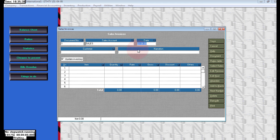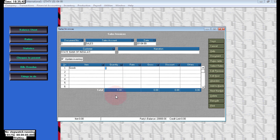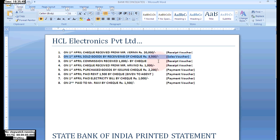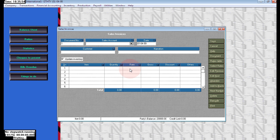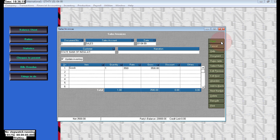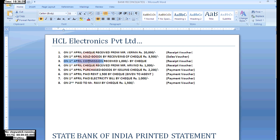Here enter the party name for sales. We are selling goods by receiving a check, so choose State Bank of India. The name of item is goods. Here quantity is one, per each, and the rate is 3,500 — enter the rate 3,500 for the sales. Click on Save to save the voucher.